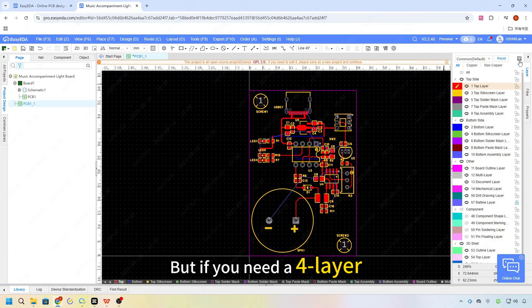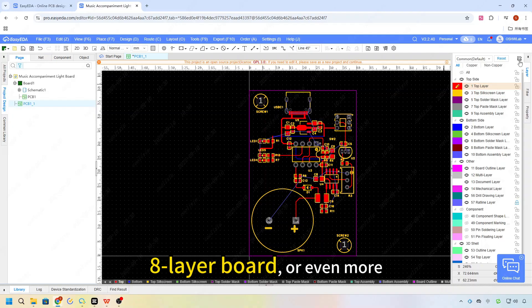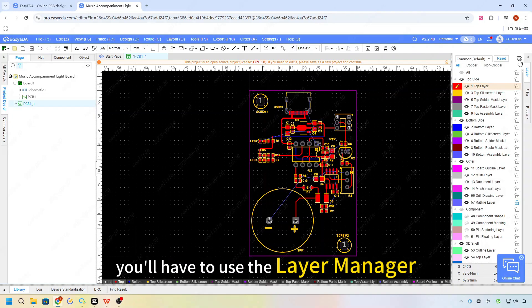But if you need a 4 layer, 6 layer, 8 layer board, or even more, you'll need to use the layer manager.